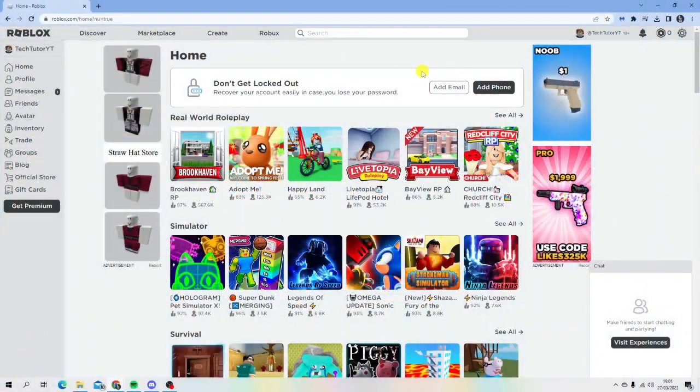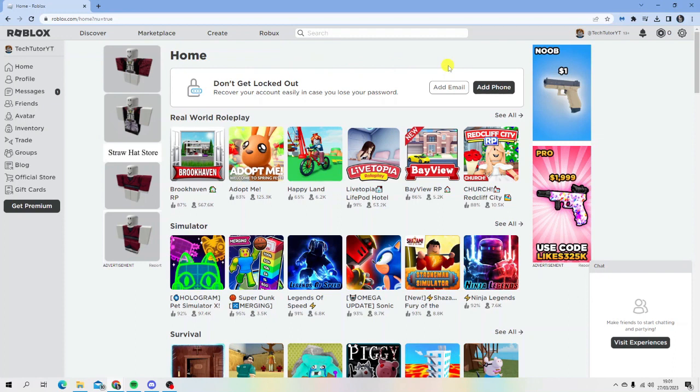As you can see I'm currently on roblox.com on my home page. There's a couple of things we're going to do to appear offline on Roblox.